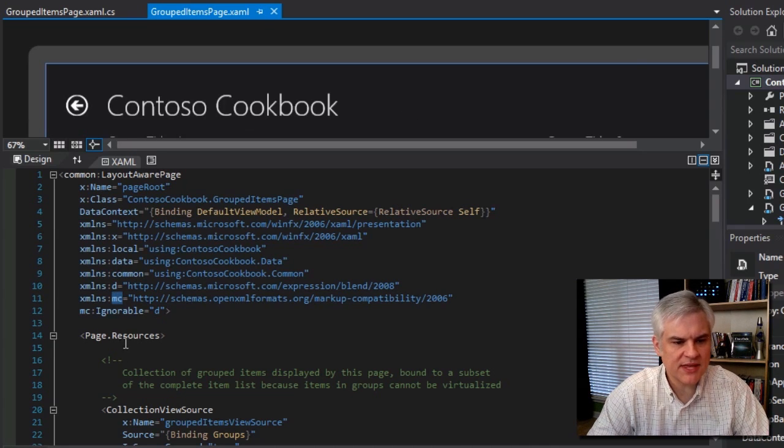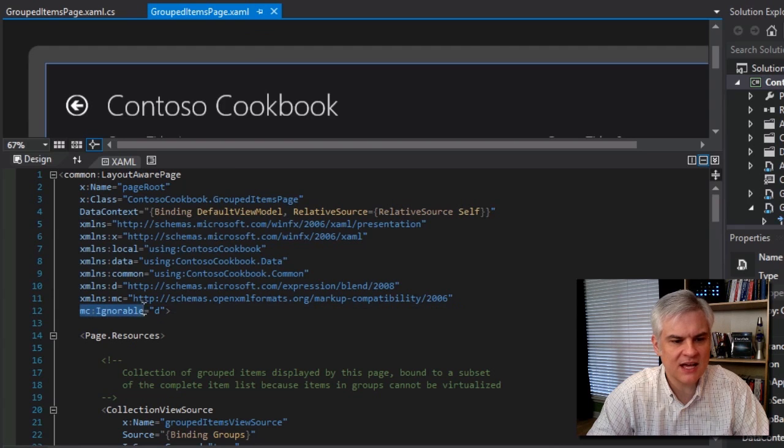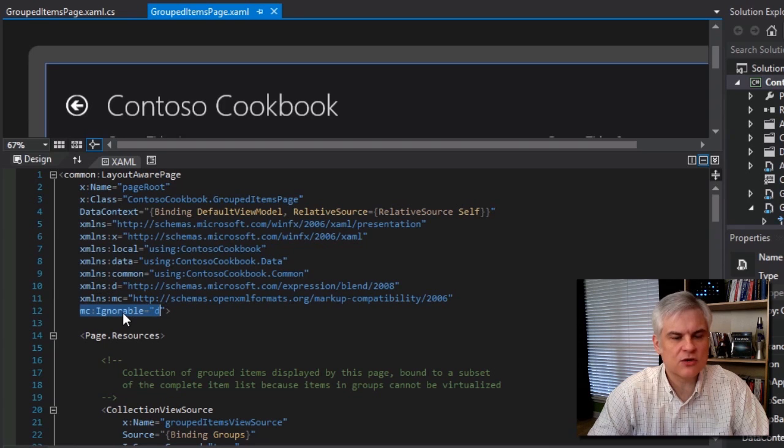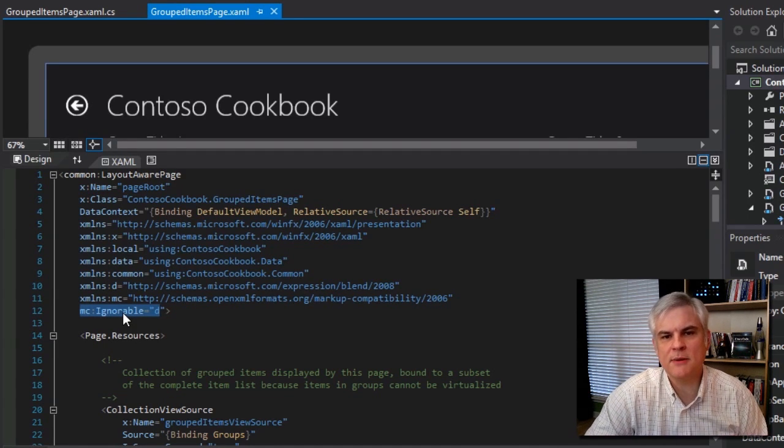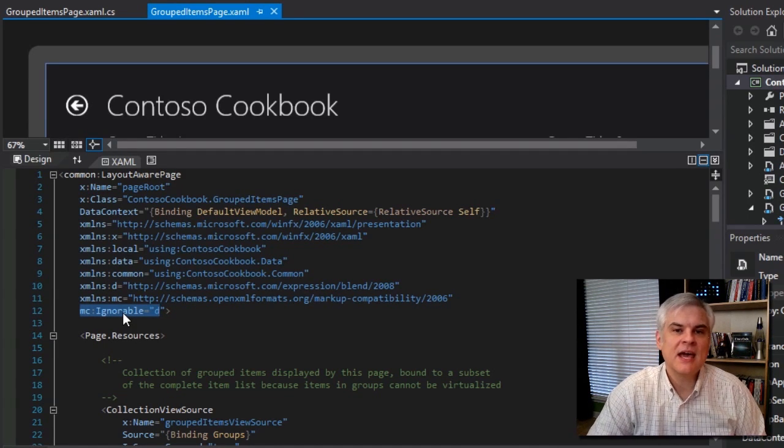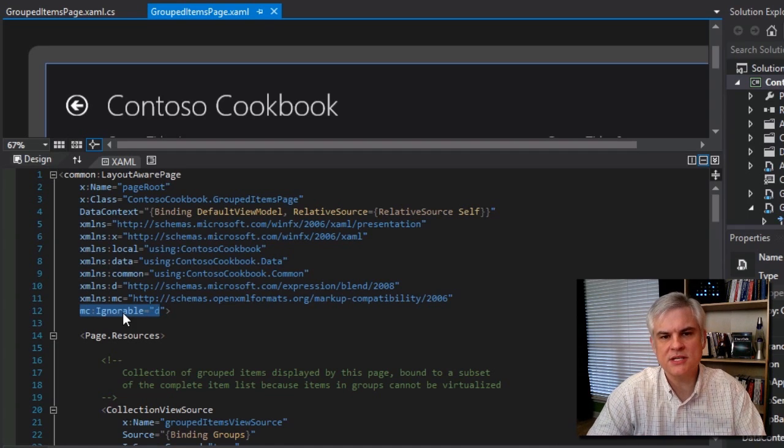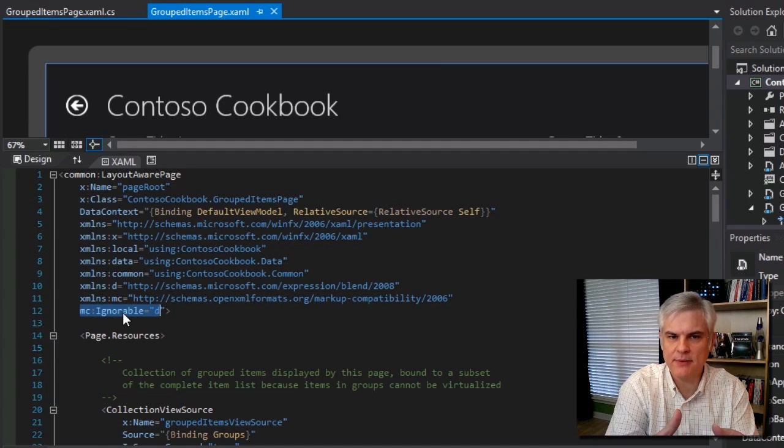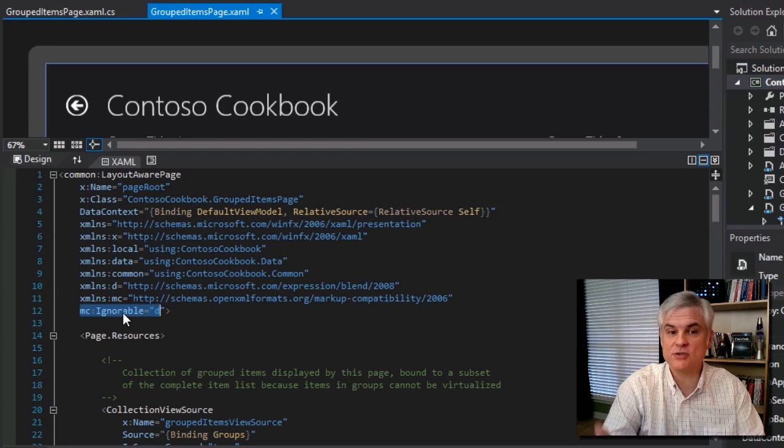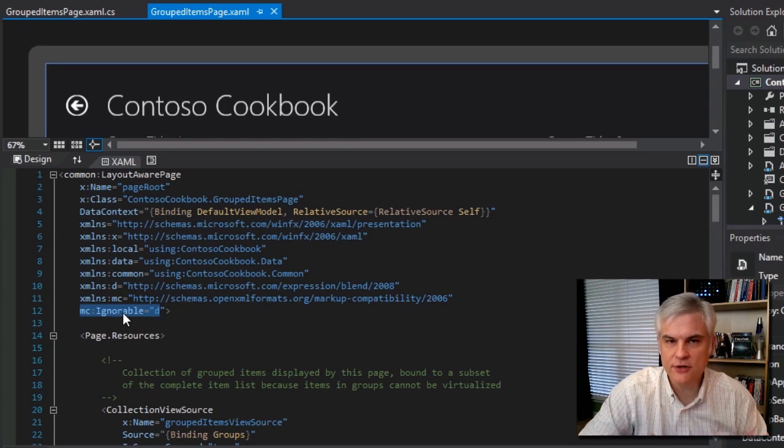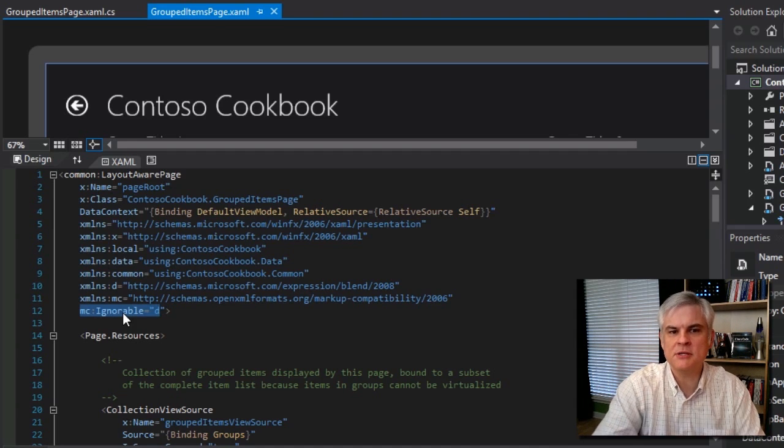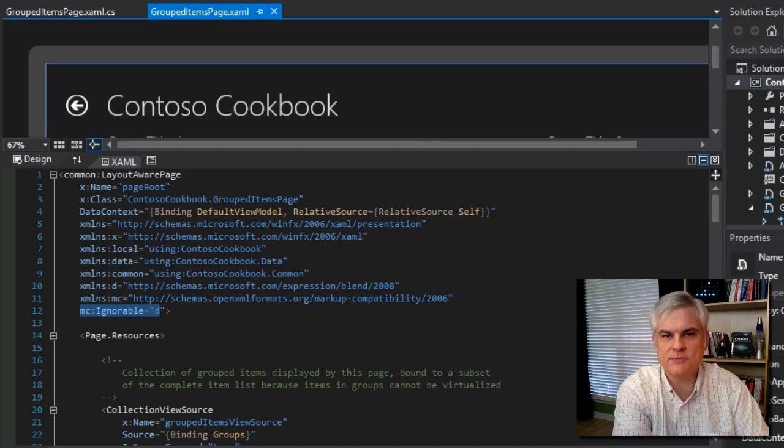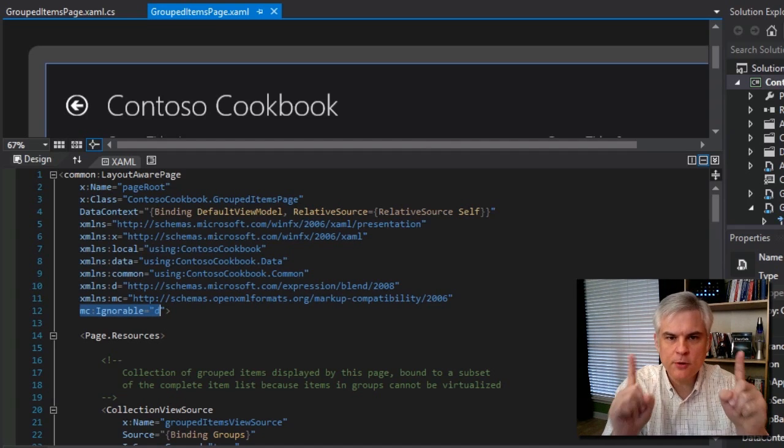We'll start with the MC namespace because it's used in the very next line, this MC ignorable equal D. Here, this namespace and this ignorable attribute is invoking the OpenOffice XML file format specification. And it's used to create compatibility between the different uses for the exact same XML document. In this case, the XAML could be used by Microsoft Visual Studio and Microsoft Expression Blend for designing the user interface. But then the XAML, the XML could also ultimately be used by the XAML parser to create intermediate language code for use by the compiler.